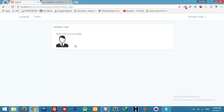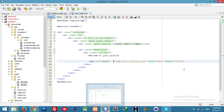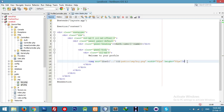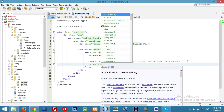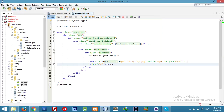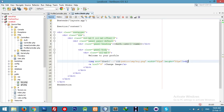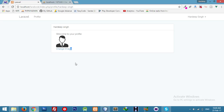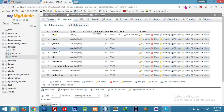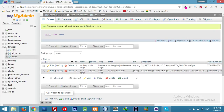We have to display this image from the database, and we will give a link to change the image for the user. Change image link — when the user clicks it, they can upload any image. For now, I'll just add a field and set boy and girl as the default images.